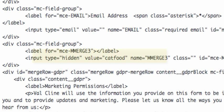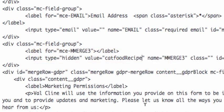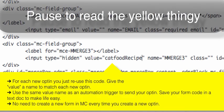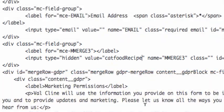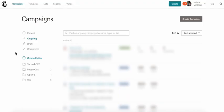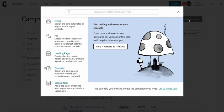In the value field, you're going to write a trigger for the download you want to provide. In this case, the value is 'cat food recipe'. Every time someone fills out this form, it carries that value, and that's going to tell MailChimp to deliver the cat food recipe.